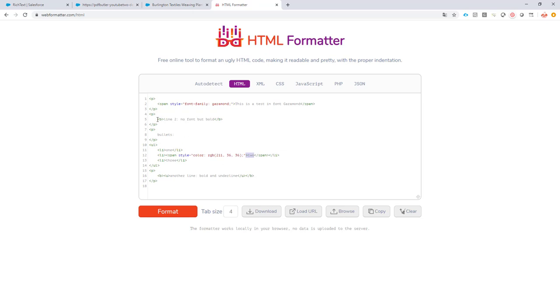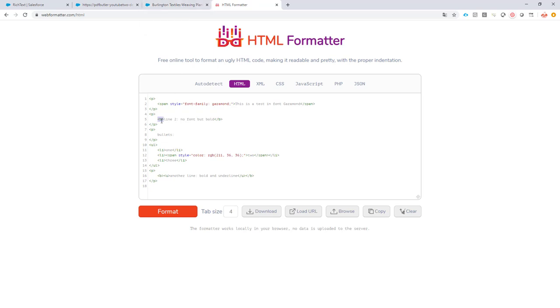And then we have the bold and the underline. Those are not styles according to the setting of the free text from Salesforce. These are set as just normal tags. So you have the B for bold and the U for underline. B and U mixed together are bold and underline. Okay, now we understand the HTML part of it.